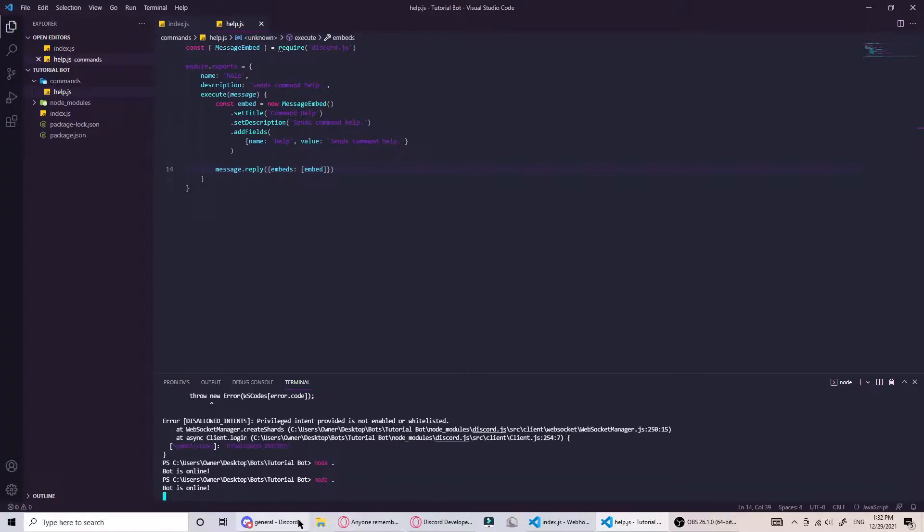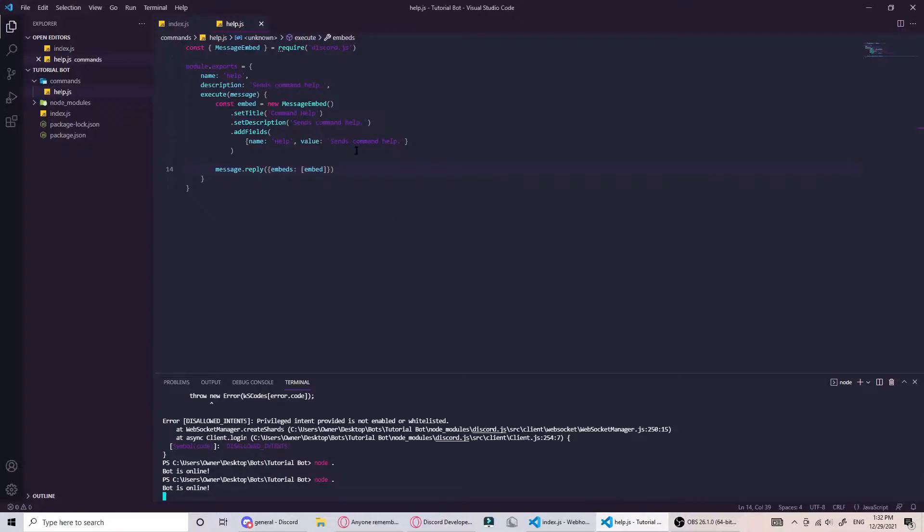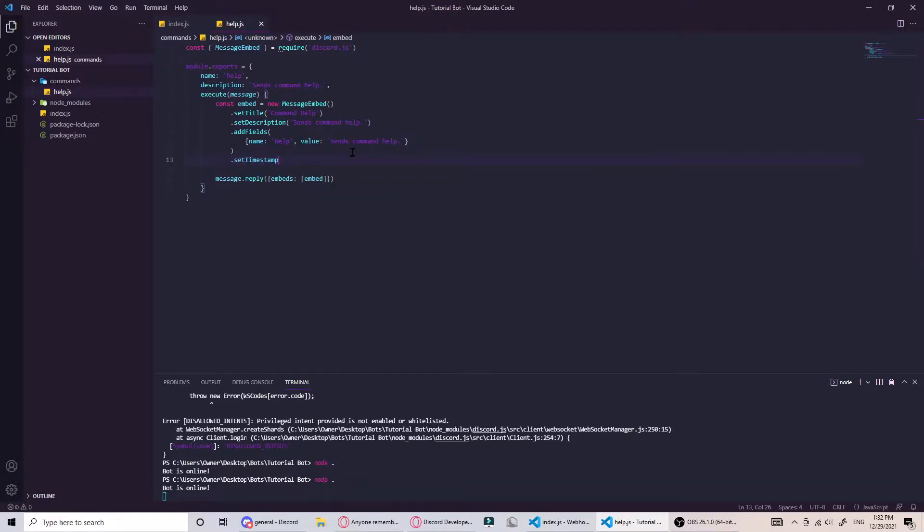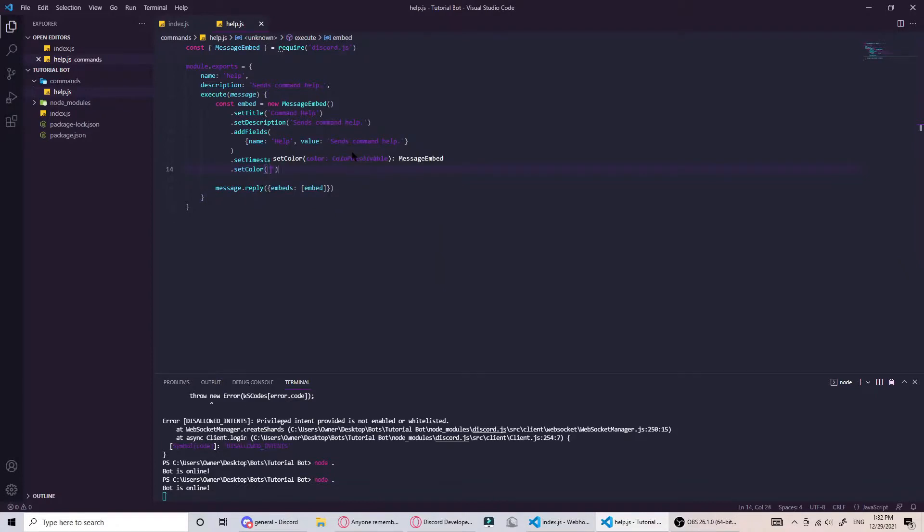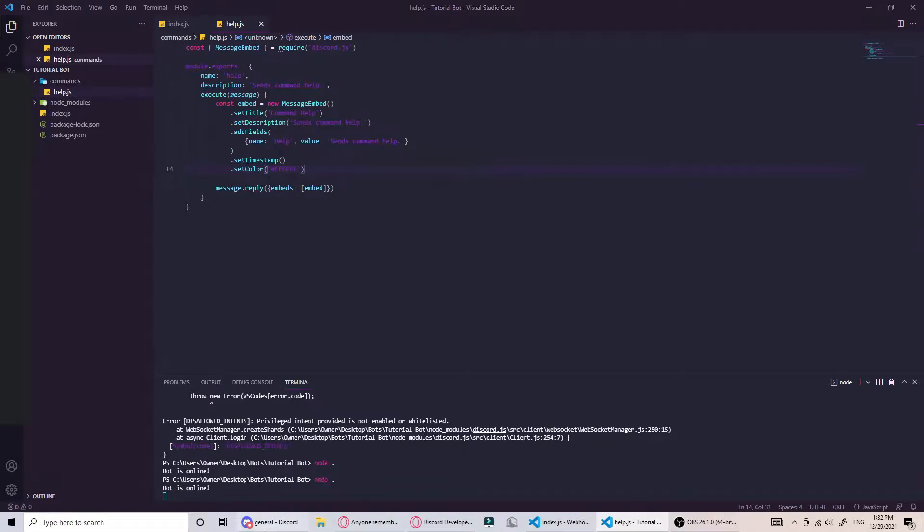We go to our command help and there you go - it has the title, description, and one field. More customizations you can do are set color, set footer, set timestamp, set author. They should all be auto-filled when you want them. Set timestamp, and then this will take in a hex color - we can just do white which is six Fs. This will say what time the command was run and it'll set the embed color.